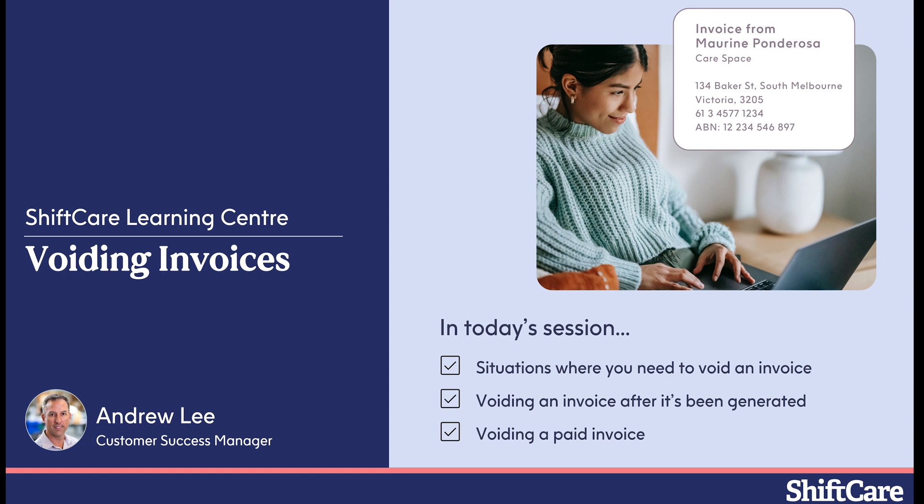We'll take a look at voiding an invoice after it's been generated and how to void a paid invoice in ShiftCare. We'll also cover how to make changes or void invoices that have already been imported into your accounting package as well.